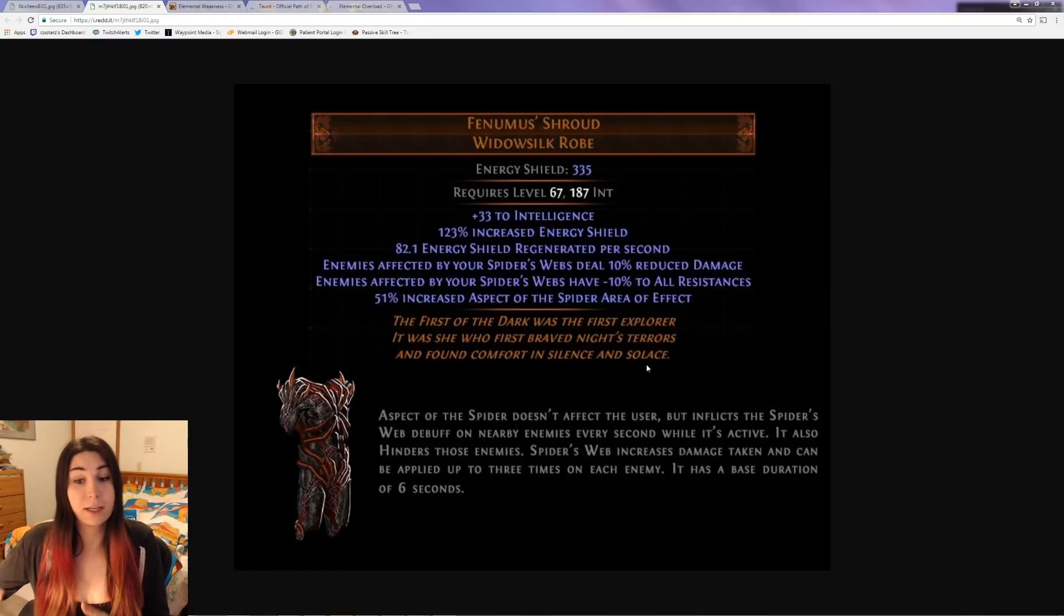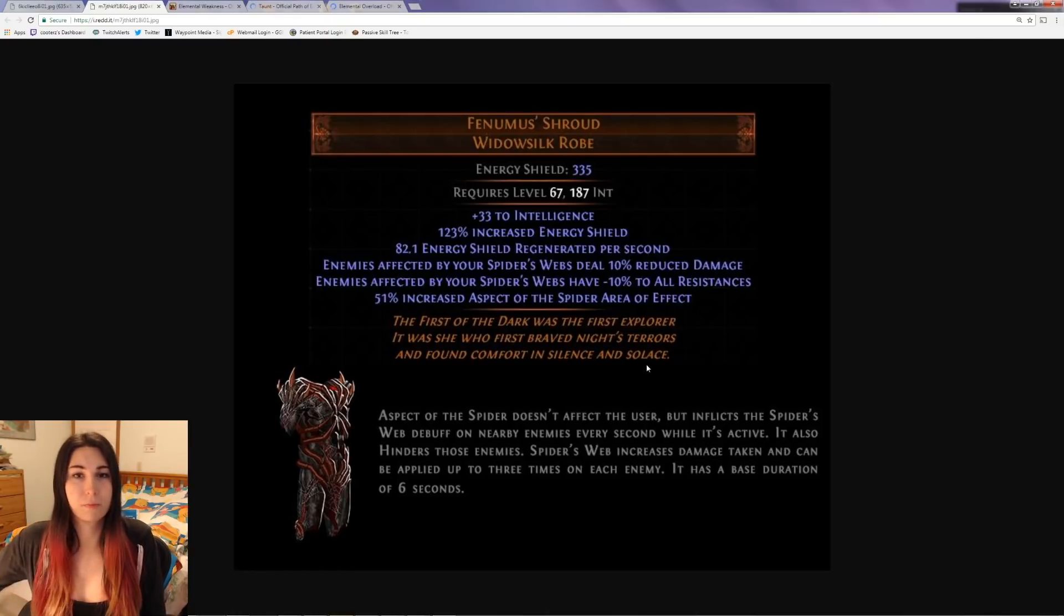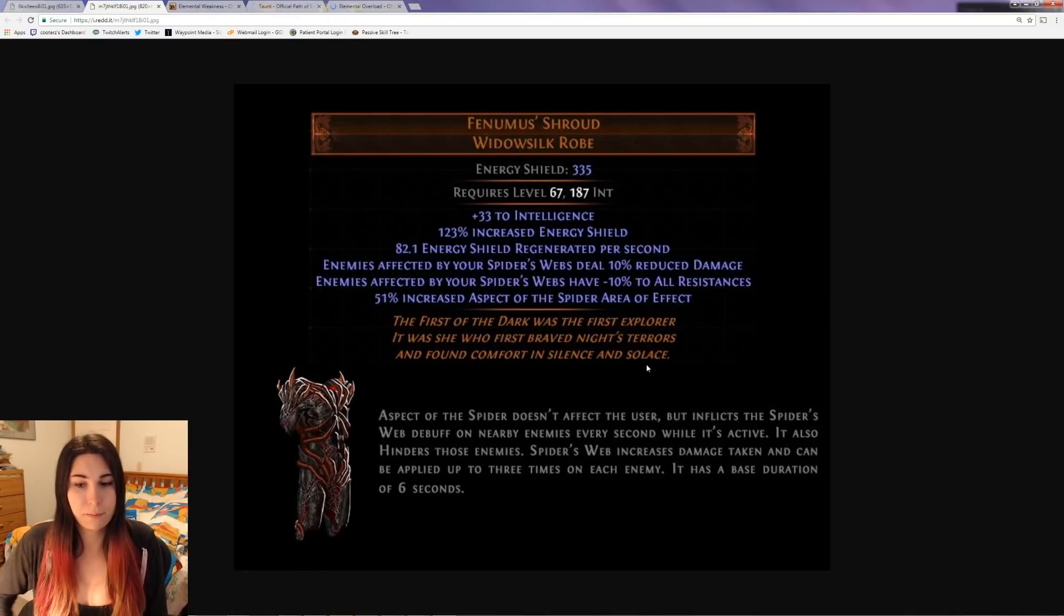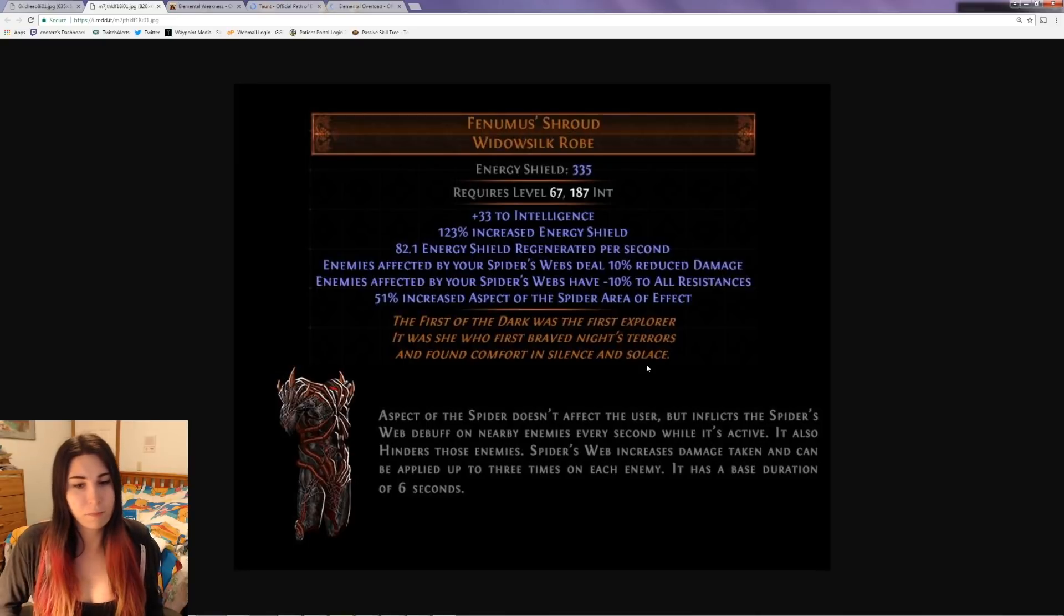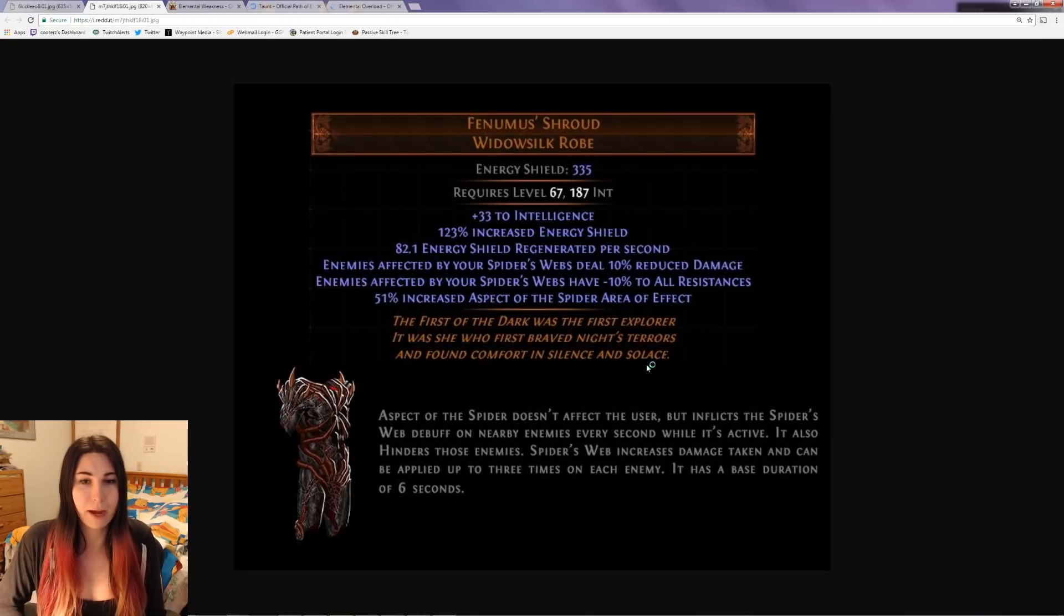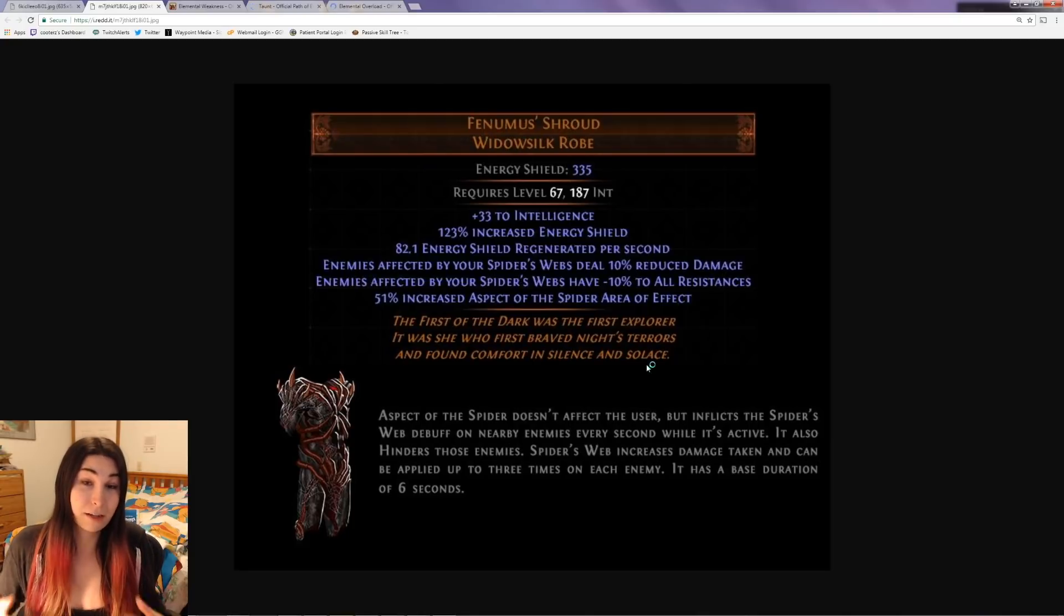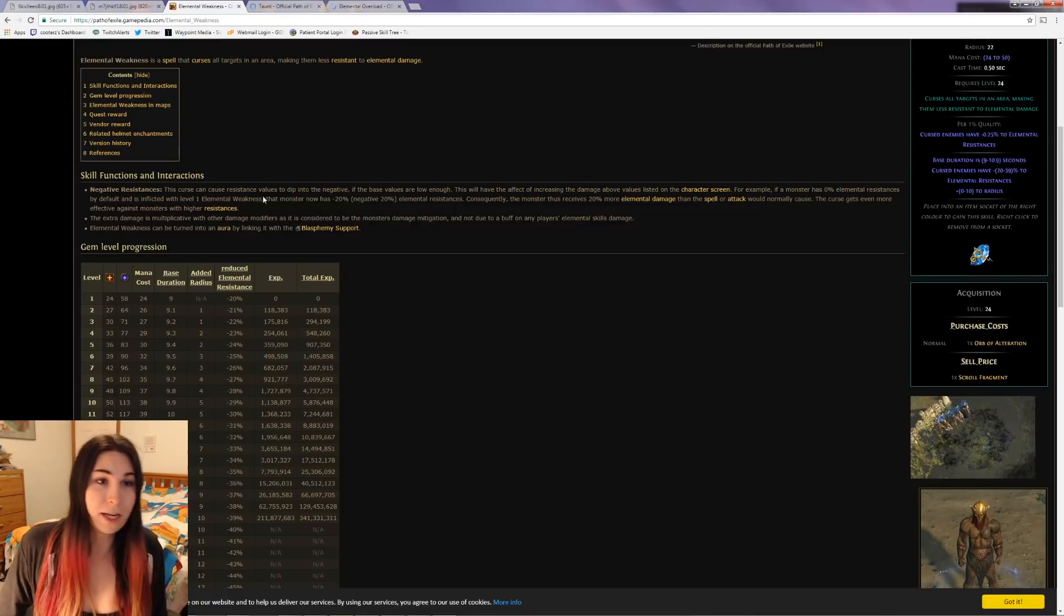Maybe the armor only gives the set 10% reduced damage and minus 10% to all resists, and then the damage they take stacks up to three times. Or maybe it just lasts longer with the debuffs - I'm not too sure. But I think if it stacks, this is going to be a crazy armor for sure.